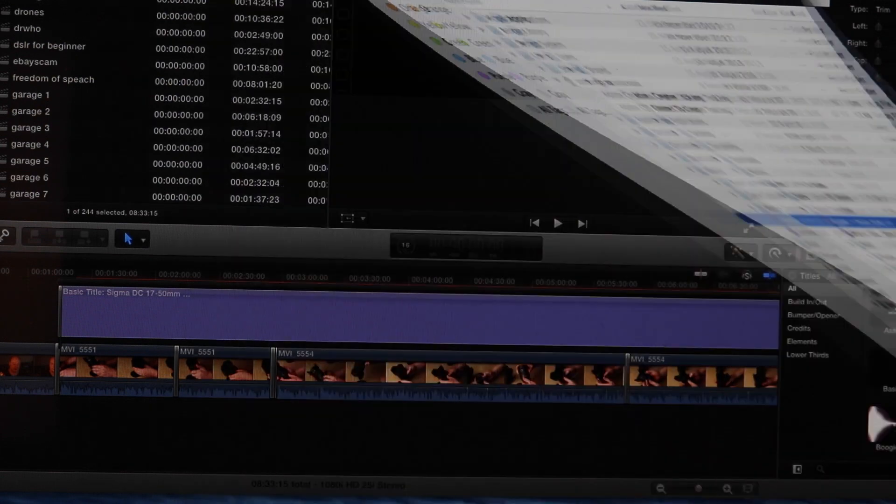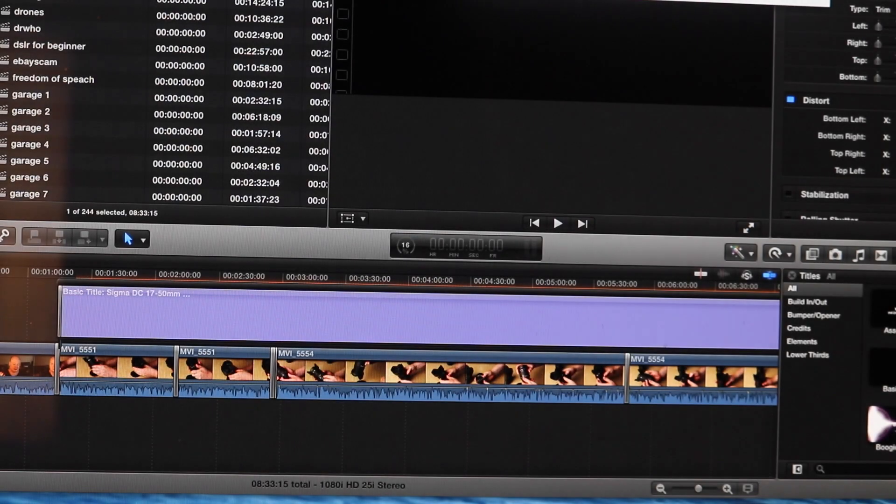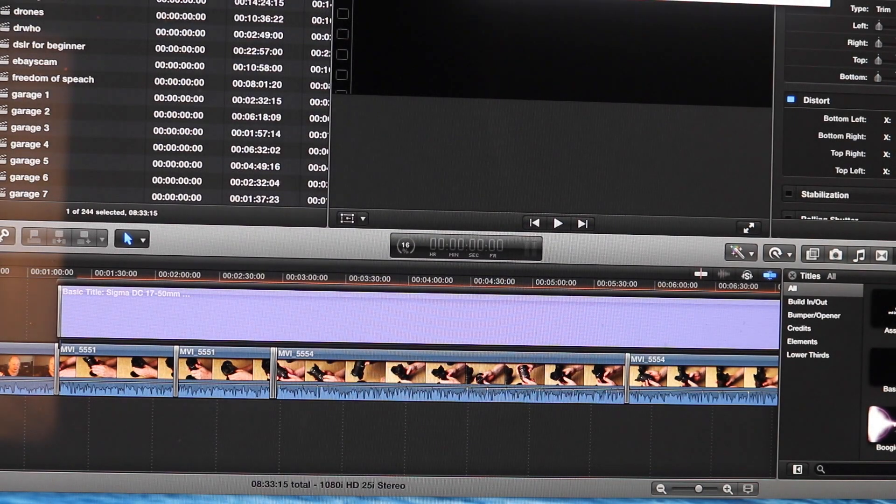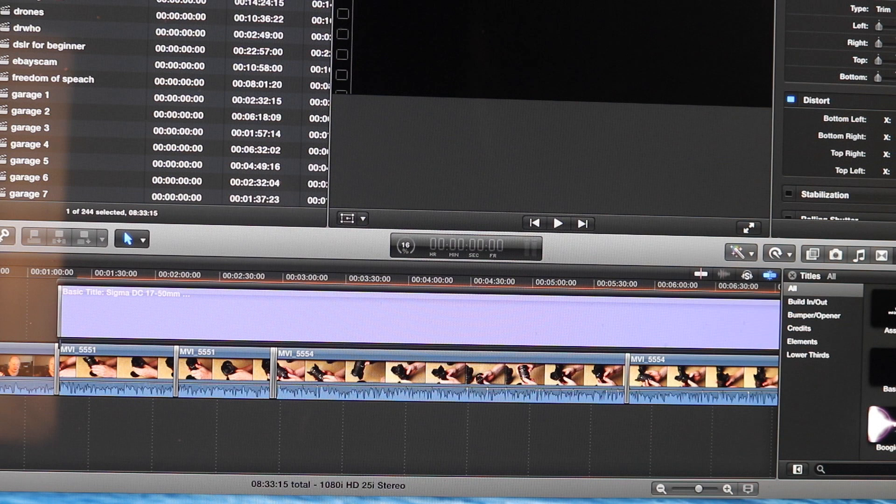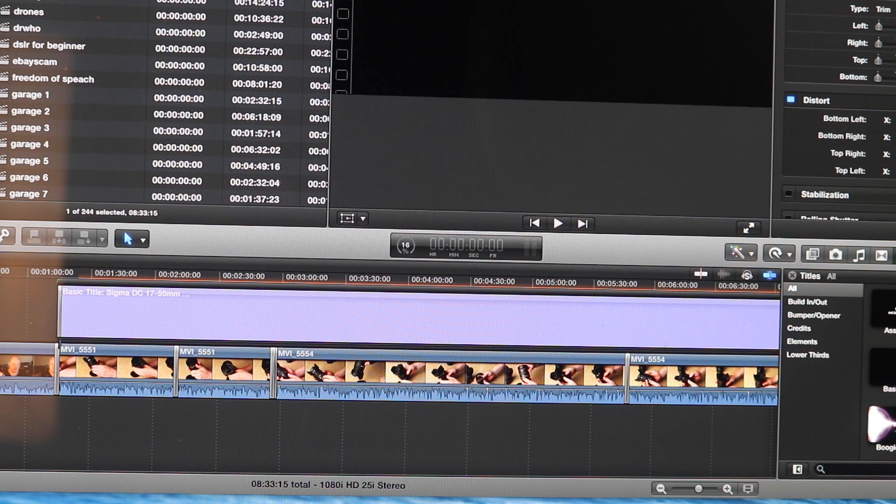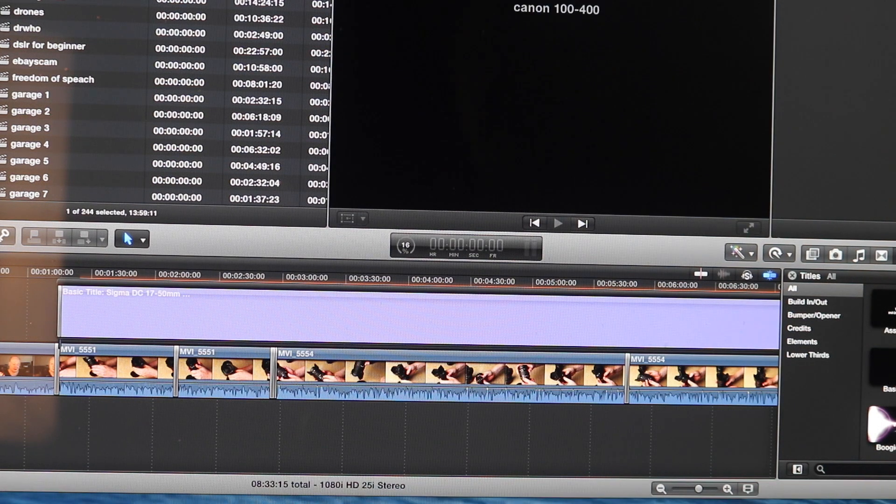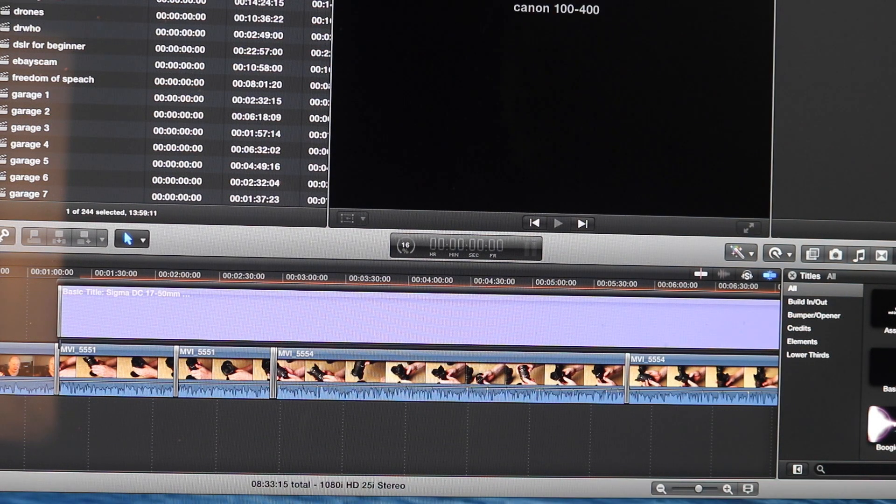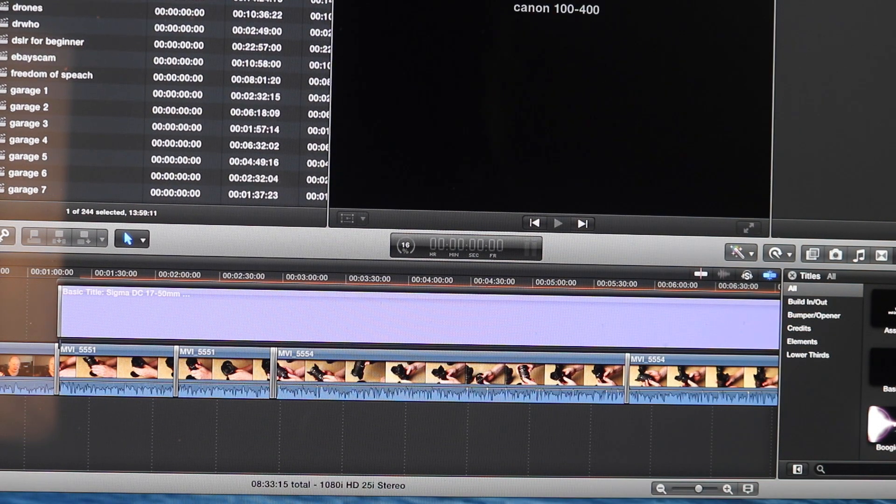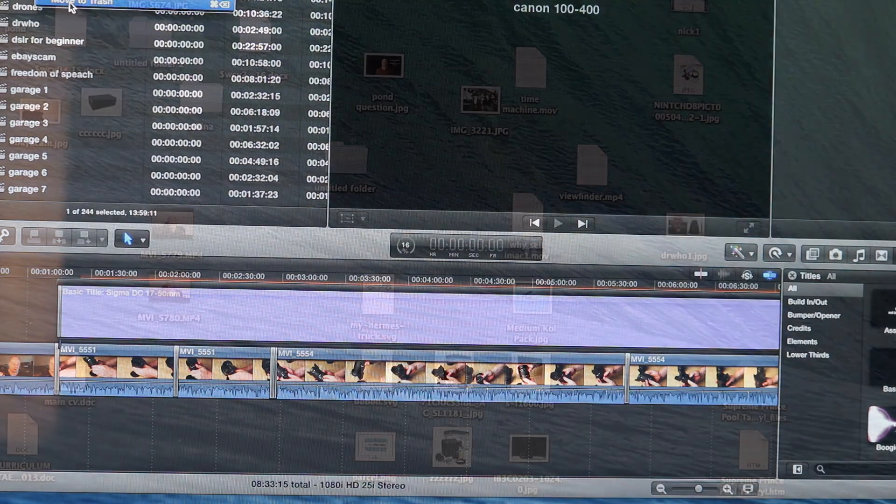Obviously, if you do wish to delete projects individually, rather than go into the library and delete them, what you can do is click on a project, move to trash.